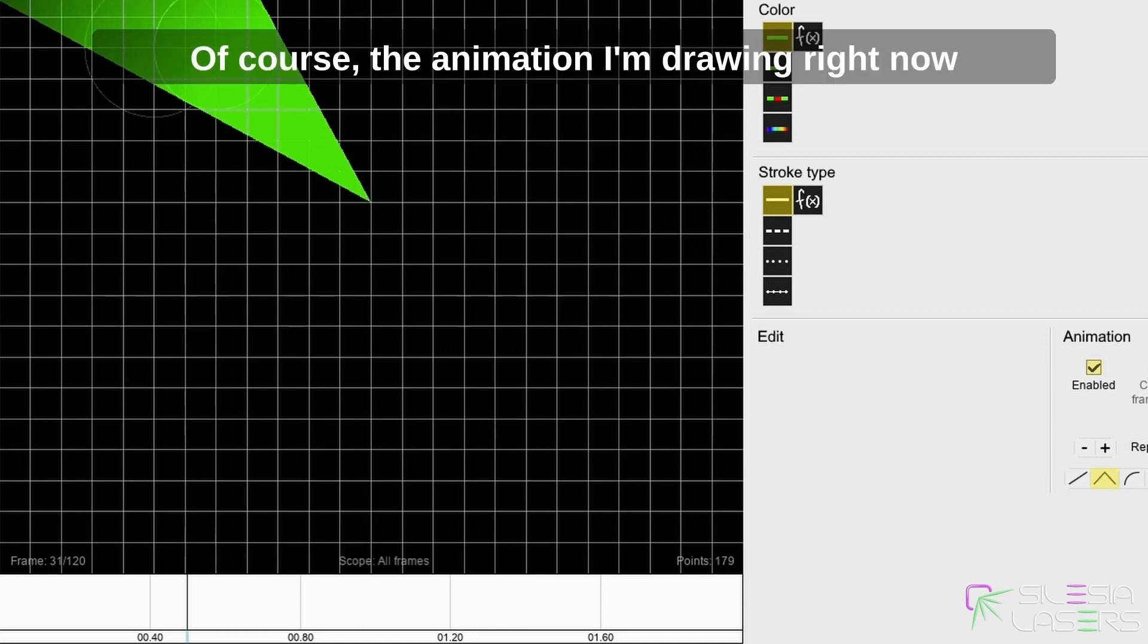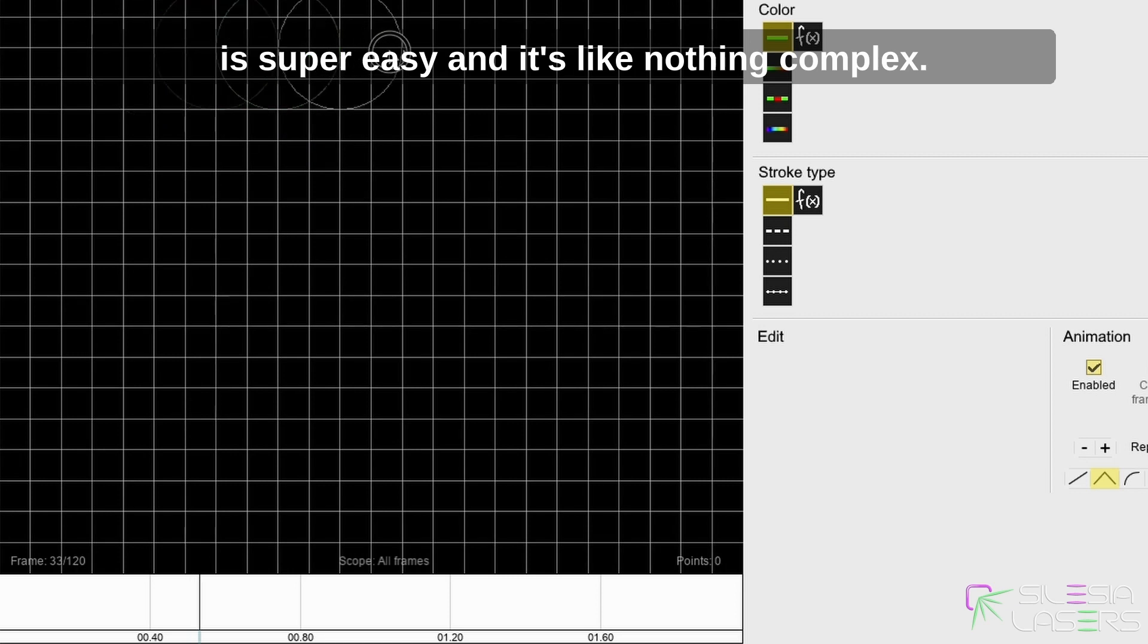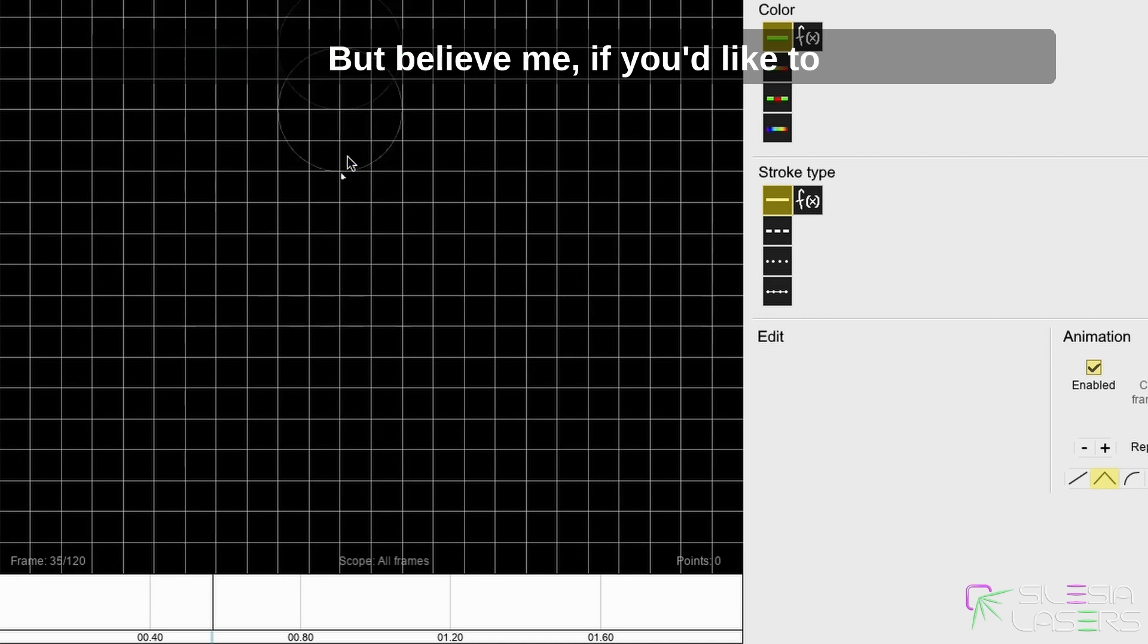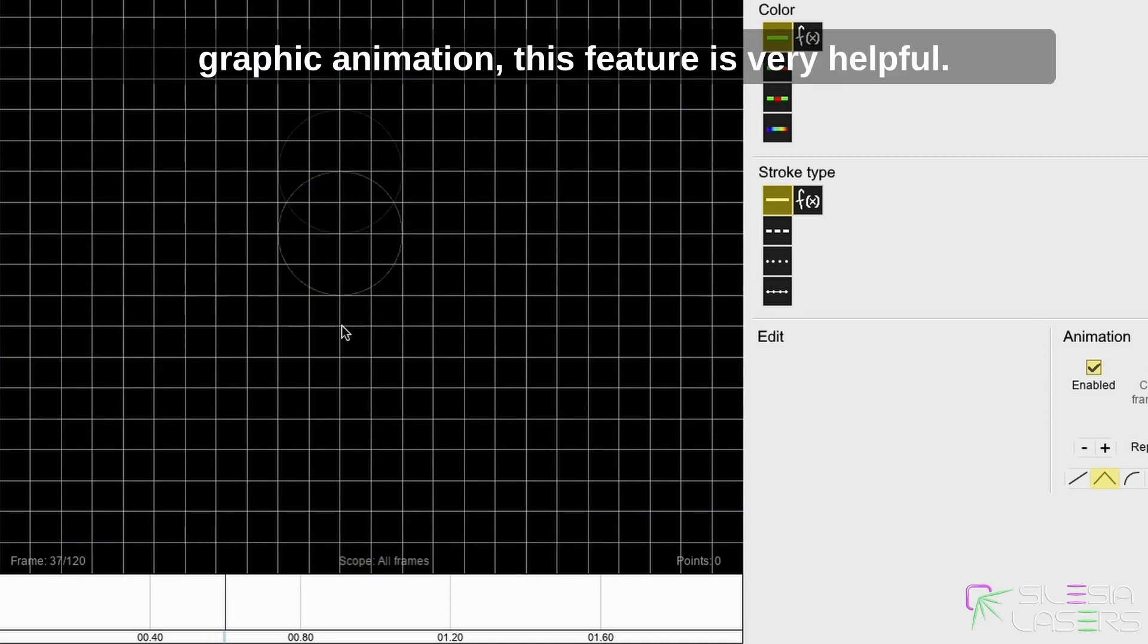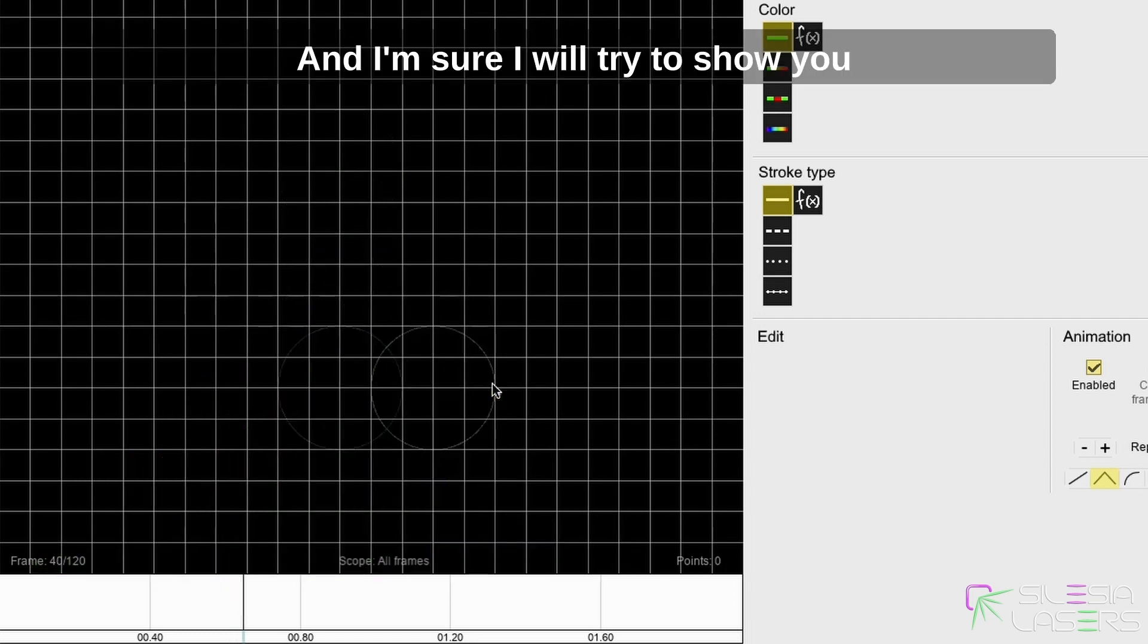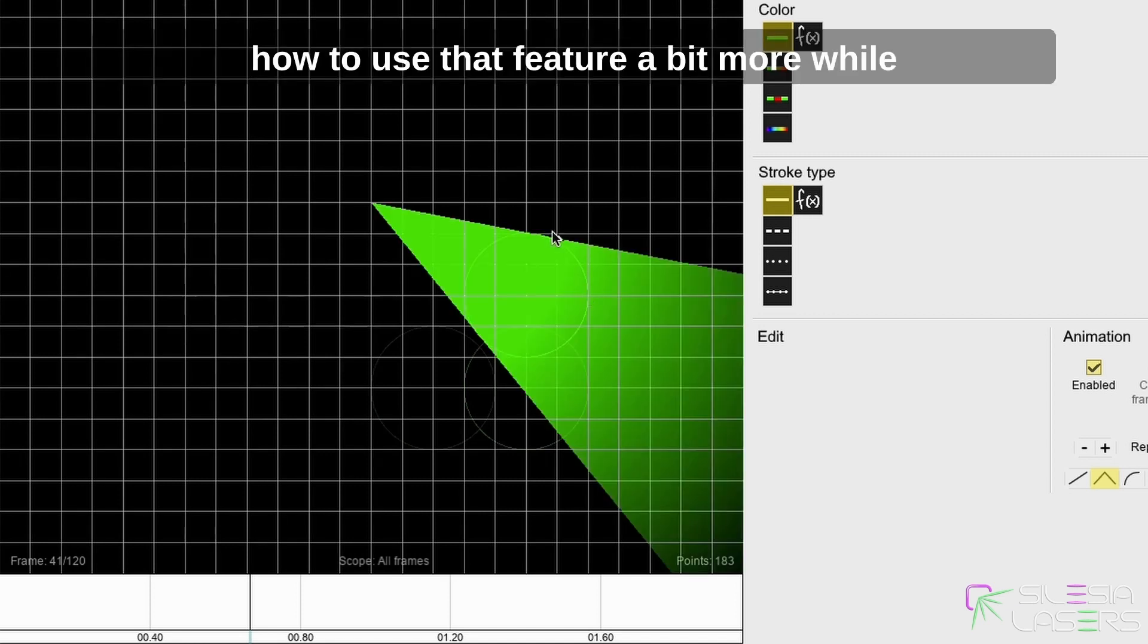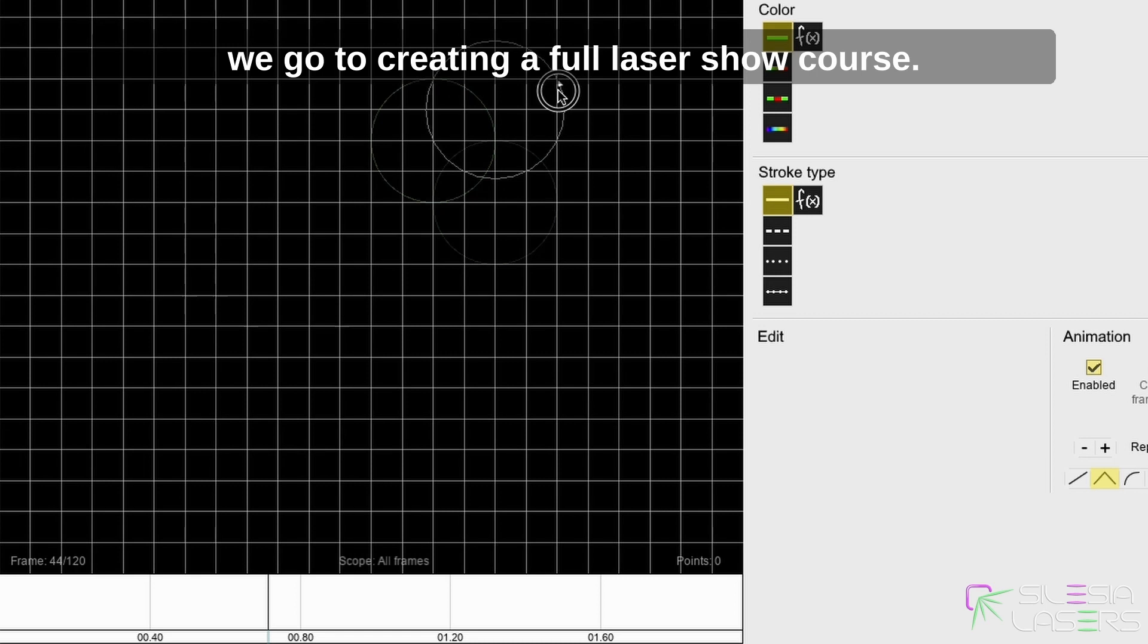Of course, the animation I'm drawing right now is super easy and nothing complex, but believe me, if you'd like to make some real movement or maybe some graphic animation, this feature is very helpful. I'm sure I will try to show you how to use that feature a bit more while we go to creating a full laser show course.